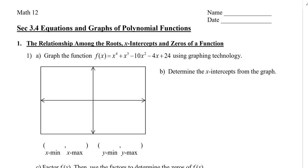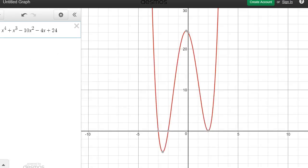The function that we're going to take a look at as our example is f of x equals x to the power of 4. We're going to use graphing technology to speed this up a little bit. I'm going to go into Desmos — I've typed in the equation over here to the left and I've graphed it here.